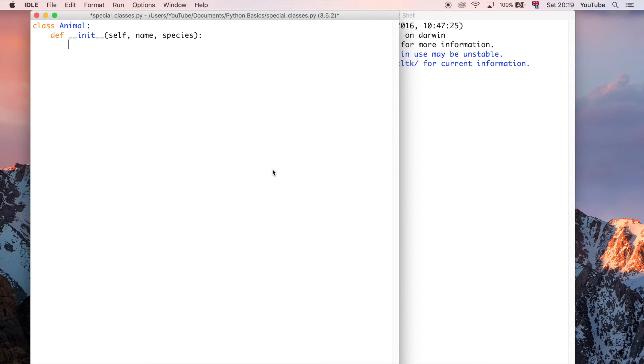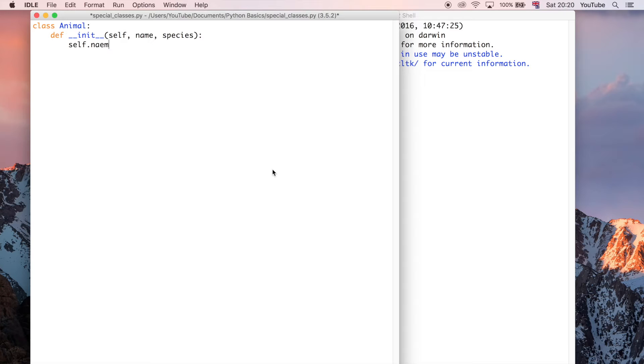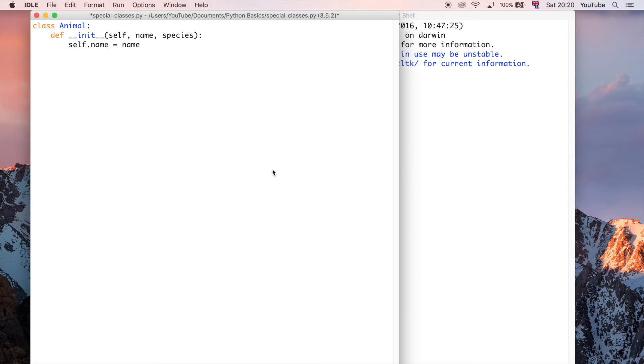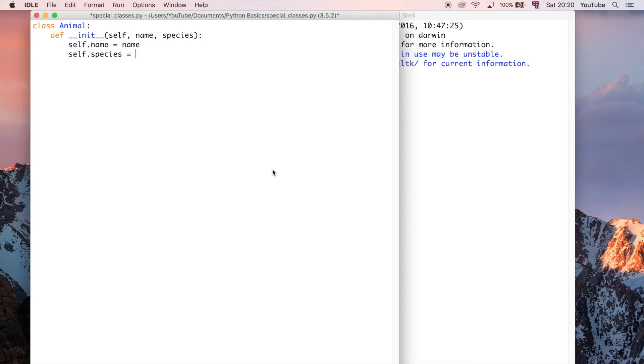So then we can say self.name, and I'll explain this in a minute, because at first, when I first saw this, I had no idea what this meant, and it was sort of difficult for me to get my head around at first as well. And I'm going to do the same thing for the species parameter. Like that. So, what's self?